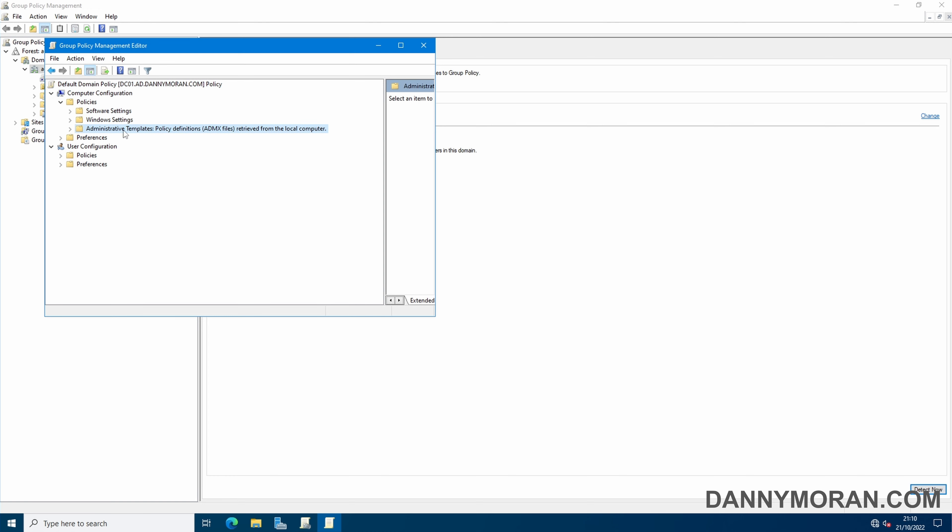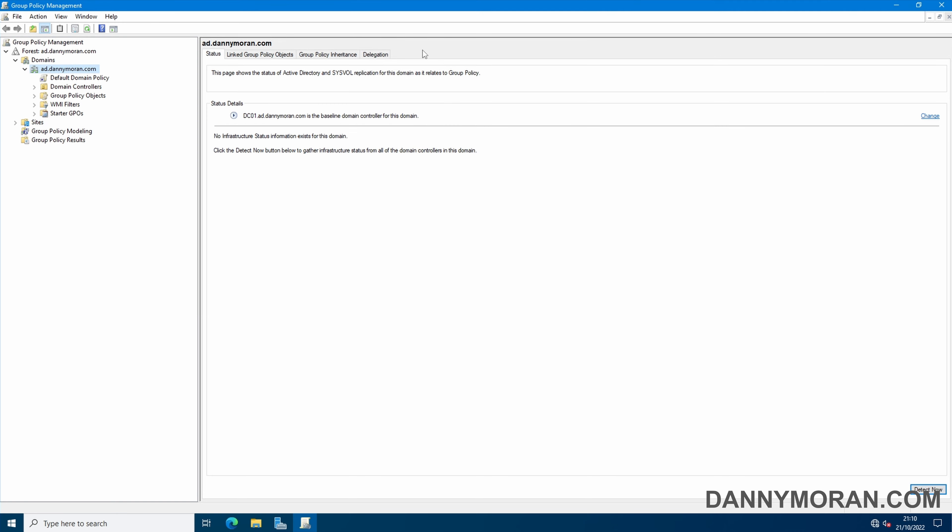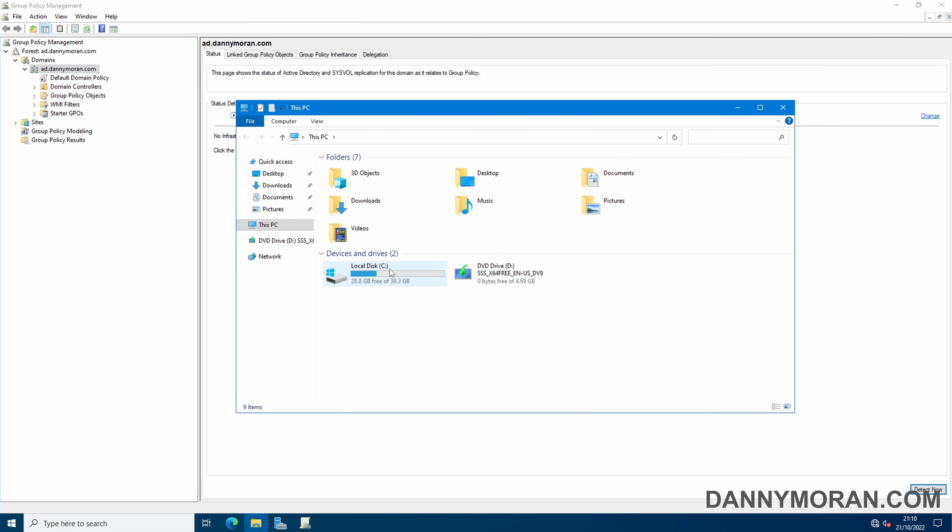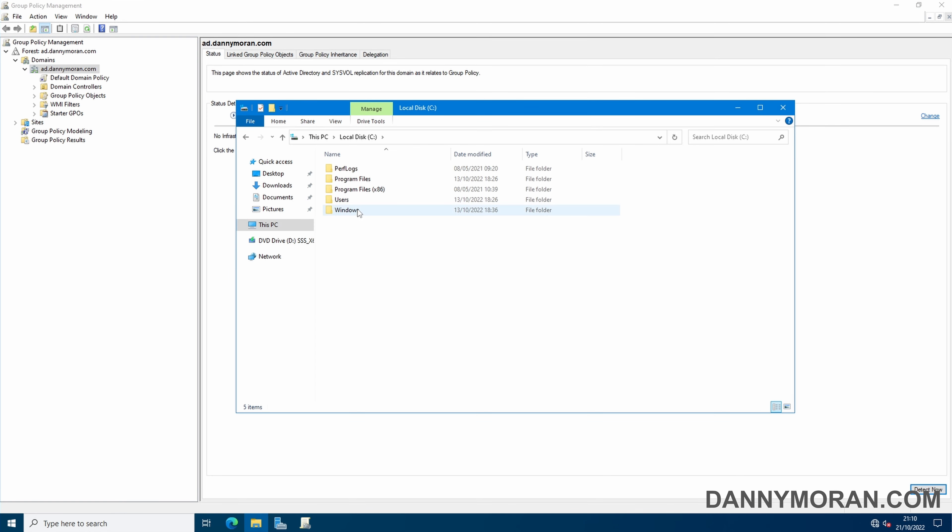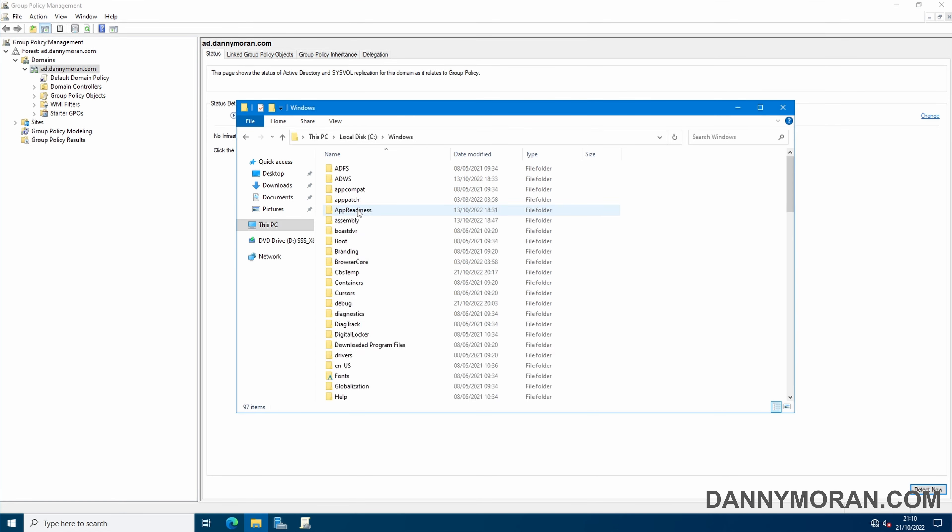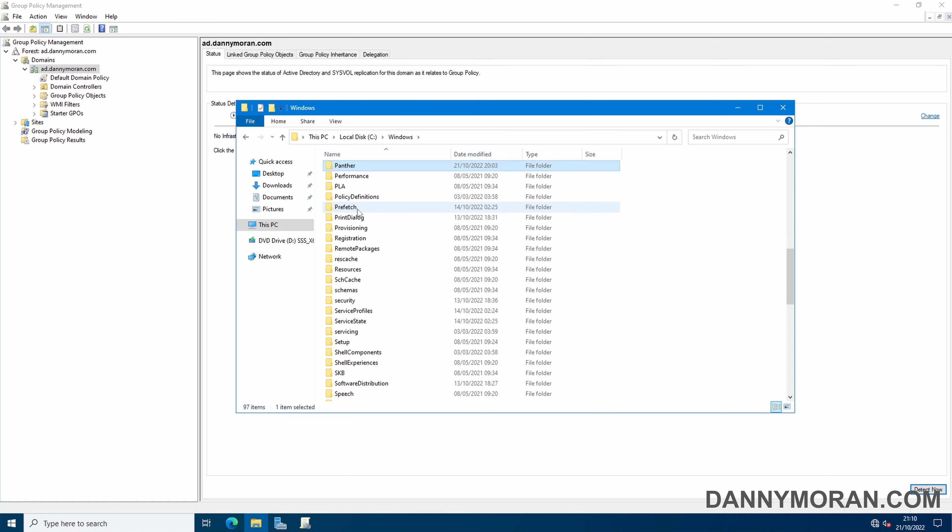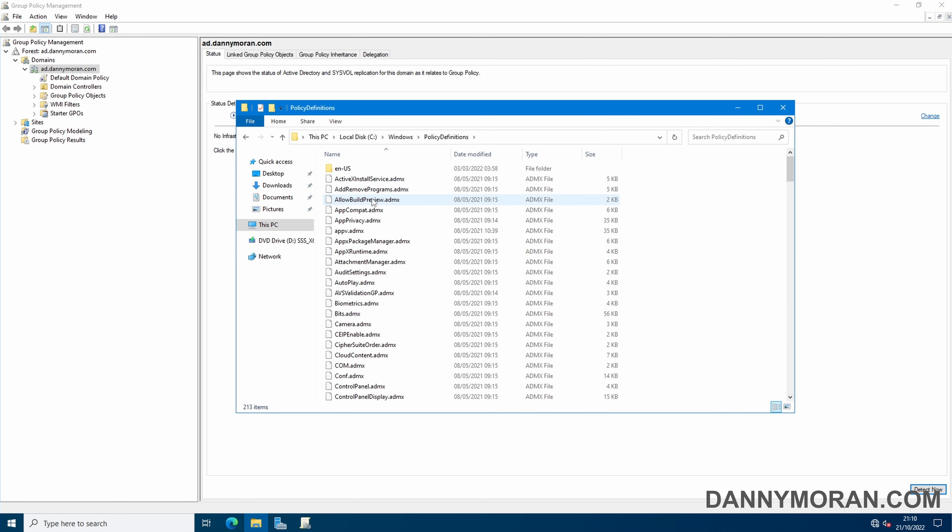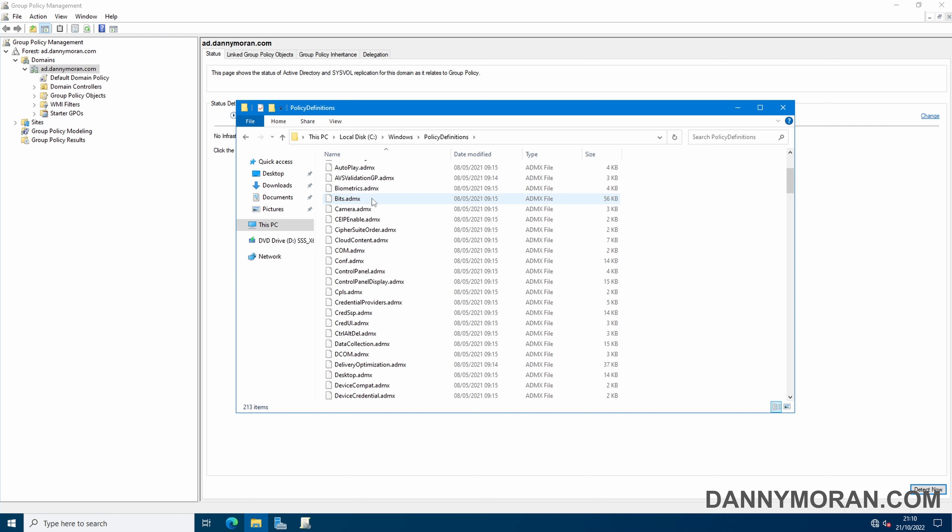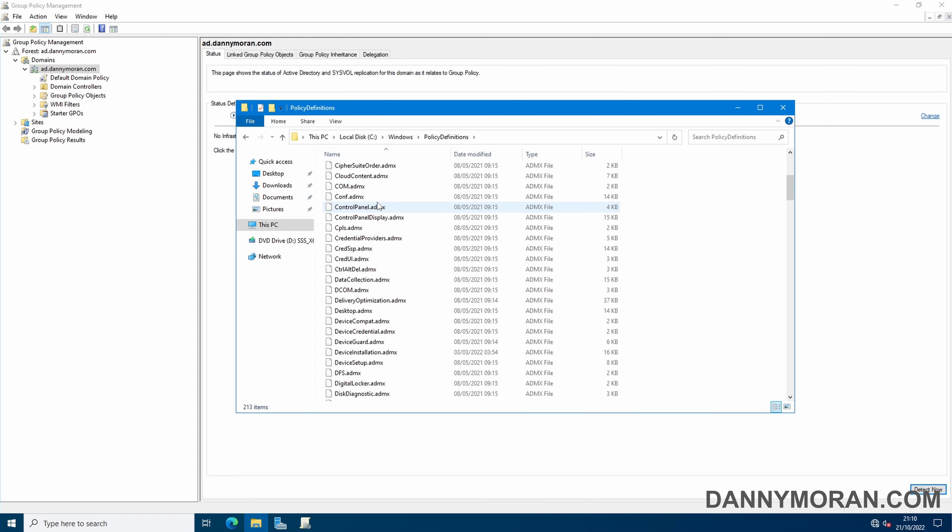It says administrative templates policy definitions ADMX files retrieved from the local computer. By default the local computer is C:\windows and then a folder called policy definitions and in here is all of the ADMX files.